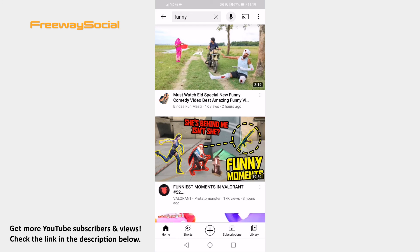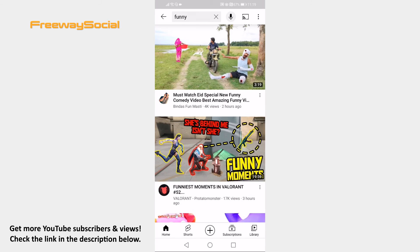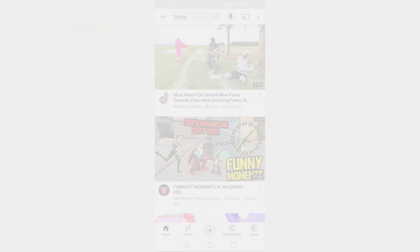That's how it's done. I hope this guide was helpful and you are able to sort search results by newest on YouTube app. Don't forget to like this video and visit us at FreewaySocial.com.